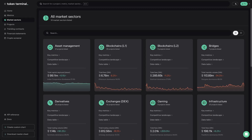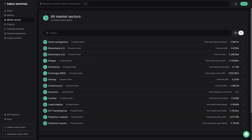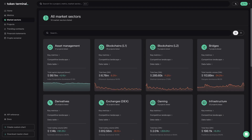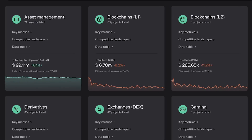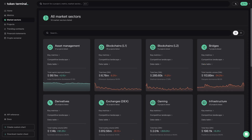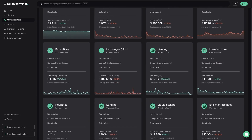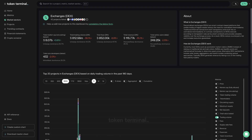The next page in the left navigation bar is the market sectors page, where the first view is an overview of all market sectors available on Token Terminal. Market sector pages make it easy to compare all projects within a given vertical. Each market sector has a dedicated card that showcases the aggregated number for a selected metric, the leading project's market dominance, and the number of projects tracked within that sector. Similar to metrics dashboards, market sector dashboards also have three sections: key metrics, competitive landscape, and a data table.